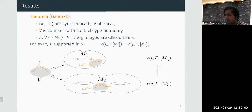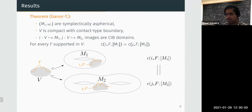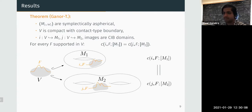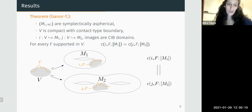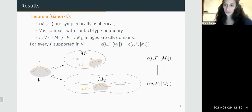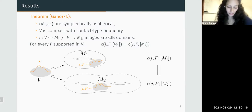Can I ask: to define Floer homology here, do you just take some small perturbation to make everything non-degenerate? Yes — spectral invariants are continuous, so they're defined for degenerate Hamiltonians as well, which is why I'm skipping this issue. But to analyze the complex and the differential, I do need a non-degenerate perturbation.